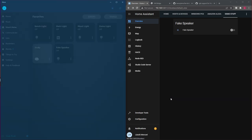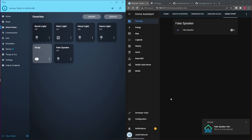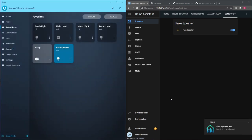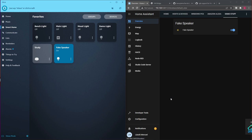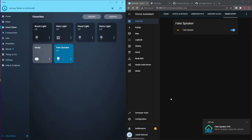Turn on the fake speaker. [Ok.] Set the fake speaker to 50%. [Ok.] Turn off the fake speaker. [Ok.]